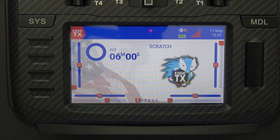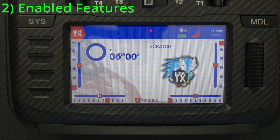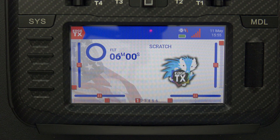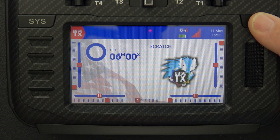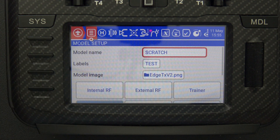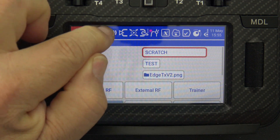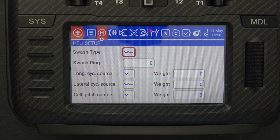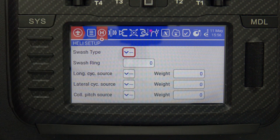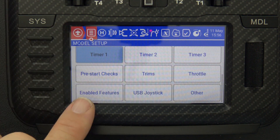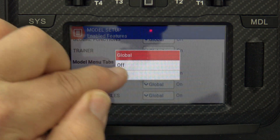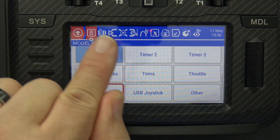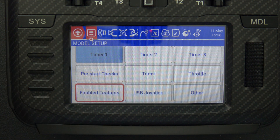The next pro tip has to do with enabled features. Enabled features is a neat function because it lets you dispense with things that may not be interesting for you. The example I like is fly bar helis — I fly helicopters but I have no fly bar helis, so I don't need that setup. If I click on model, the second tab is an H with a circle, which is for a fly bar setup. In model settings, scrolling down, there's an option called enabled features — I'll click that and under heli setup, just turn that off. Now when I go back to my model tabs, that heli option is gone.